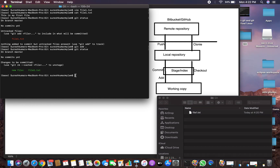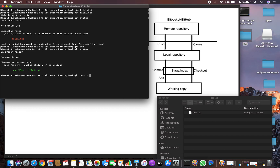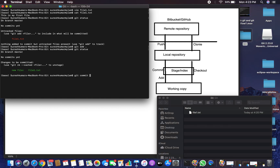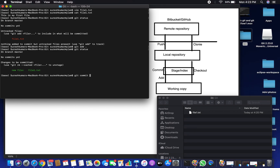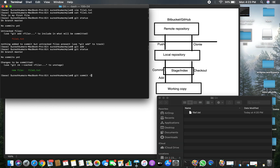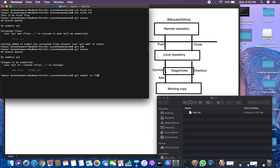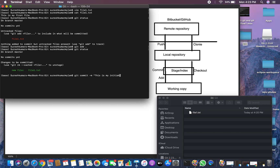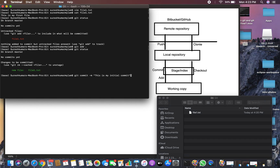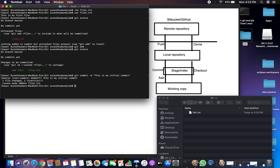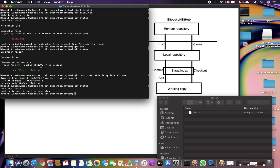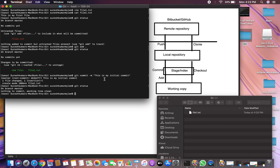Now I want to commit the file to the local repository. Use git commit. To provide a message describing what you are committing, use the -m flag: git commit -m 'This is my initial commit'. The file is now committed. Check git status — the file is committed to the local repository and Git is tracking it.